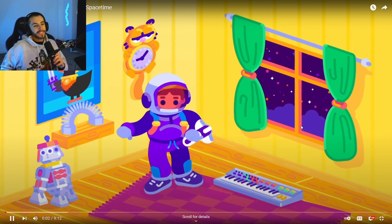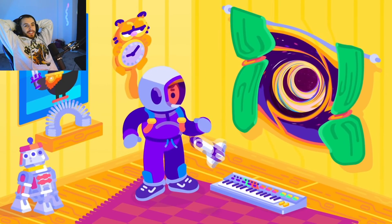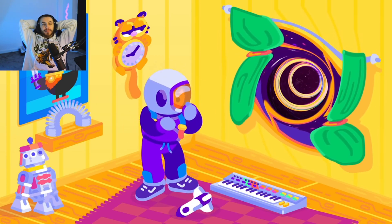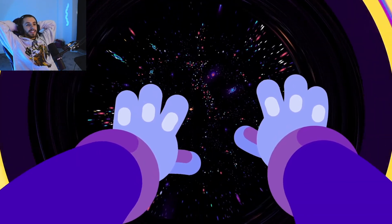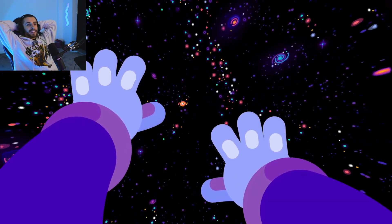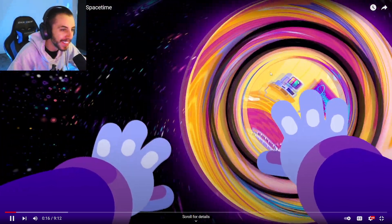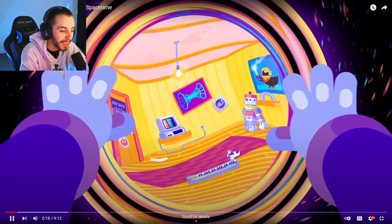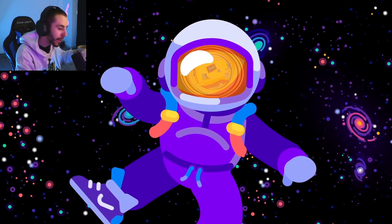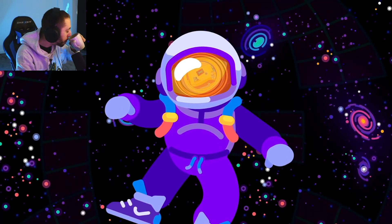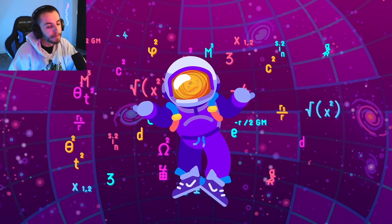If you saw a wormhole in reality, it would appear round, spherical — a bit like a black hole. That'd be so weird. From the other side it passes through and gives you a window to a far-away place. Once crossed, the other side comes into view while your old home recedes into the distance. That'd be insane.